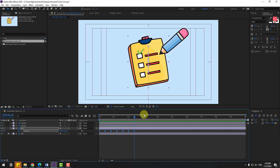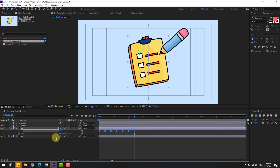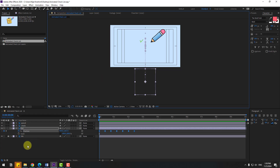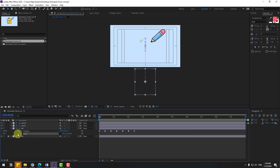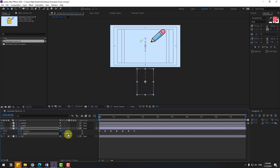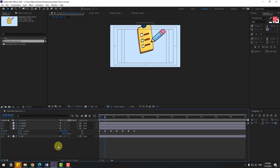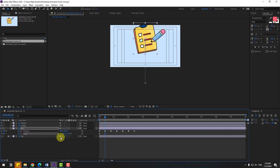Hold shift, press S to open scale, and click this icon. Go to the first second, create a new scale keyframe and change scale to 80. And this one is 120. Let's move to down, little bit to down. And go to 10 keyframes, change this to 115.